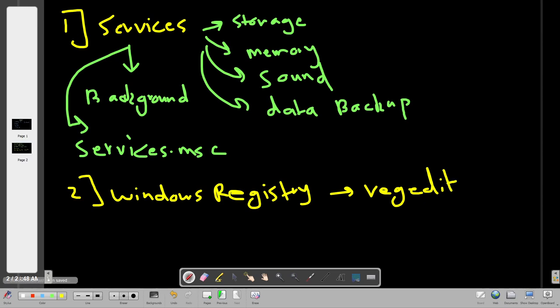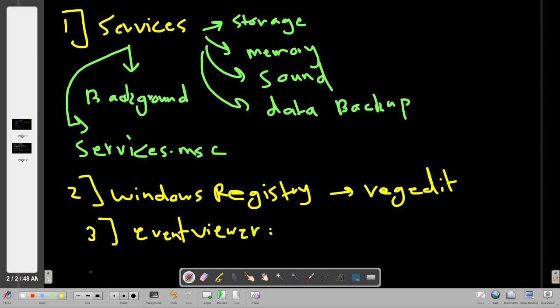The third component in Windows is the Windows Event Viewer. In previous videos we talked about Event Viewer in the context of security operations, where we used it to investigate malicious events. Event Viewer is an application that shows log details about all events occurring on your computer. These events can include login events when you log into your workstation.